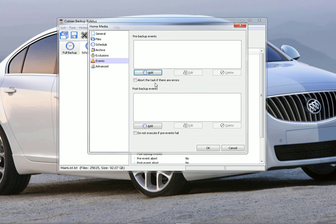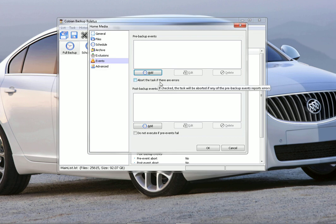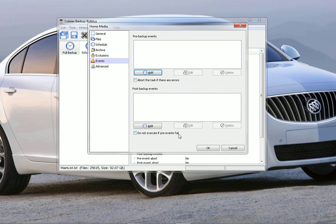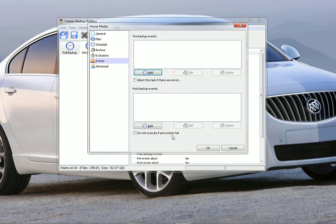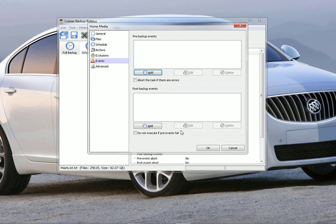There's a box you can check here that says abort the task if there are any errors. So if it comes across an error, if you have this box checked, it will still do your backup, which is nice. And then same, do an execute if pre-events fail. So if your events fail before the backup, then your events after the backup won't run if you check this box as well, which is pretty nice.